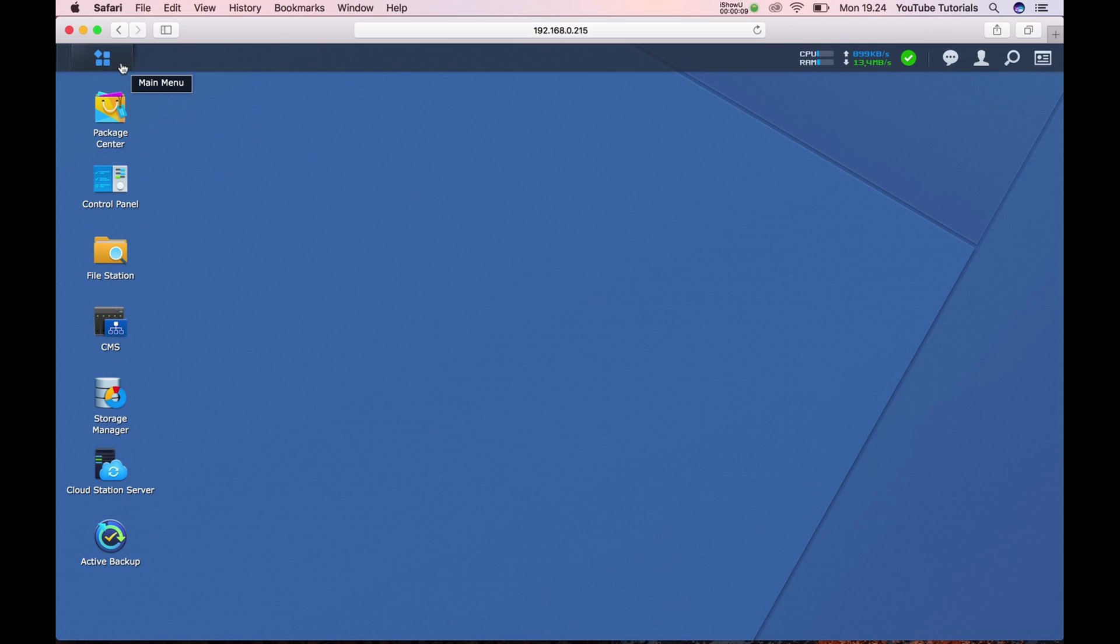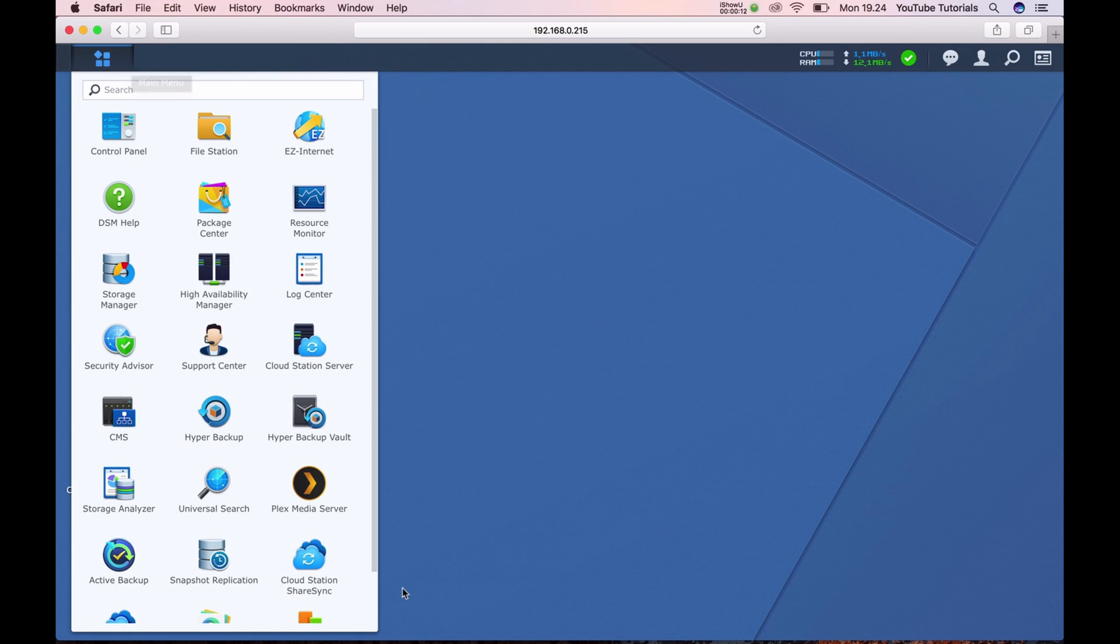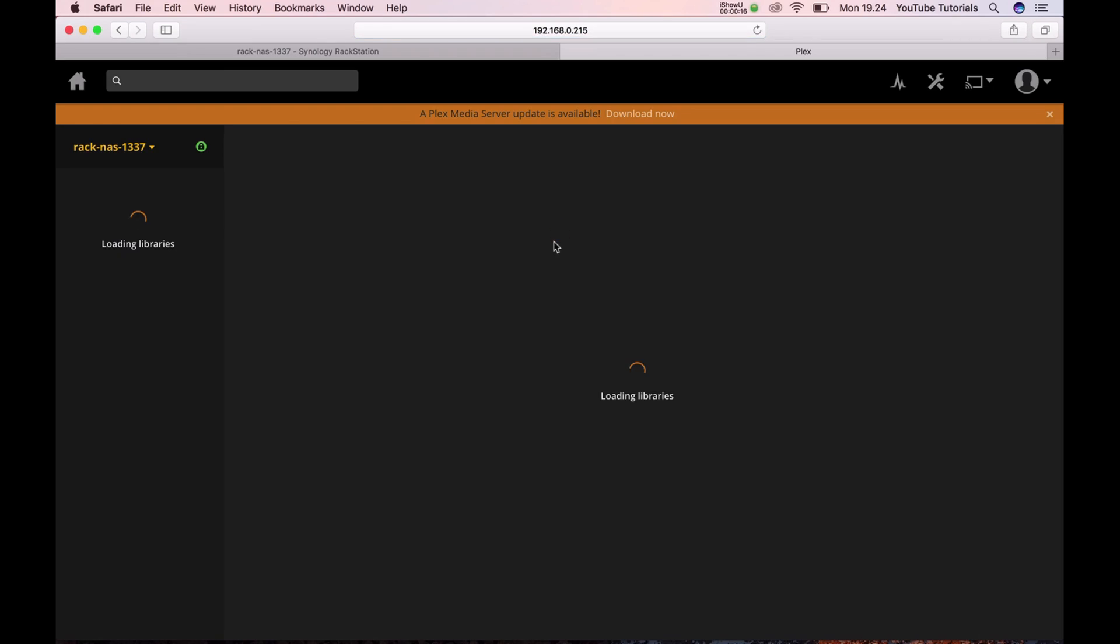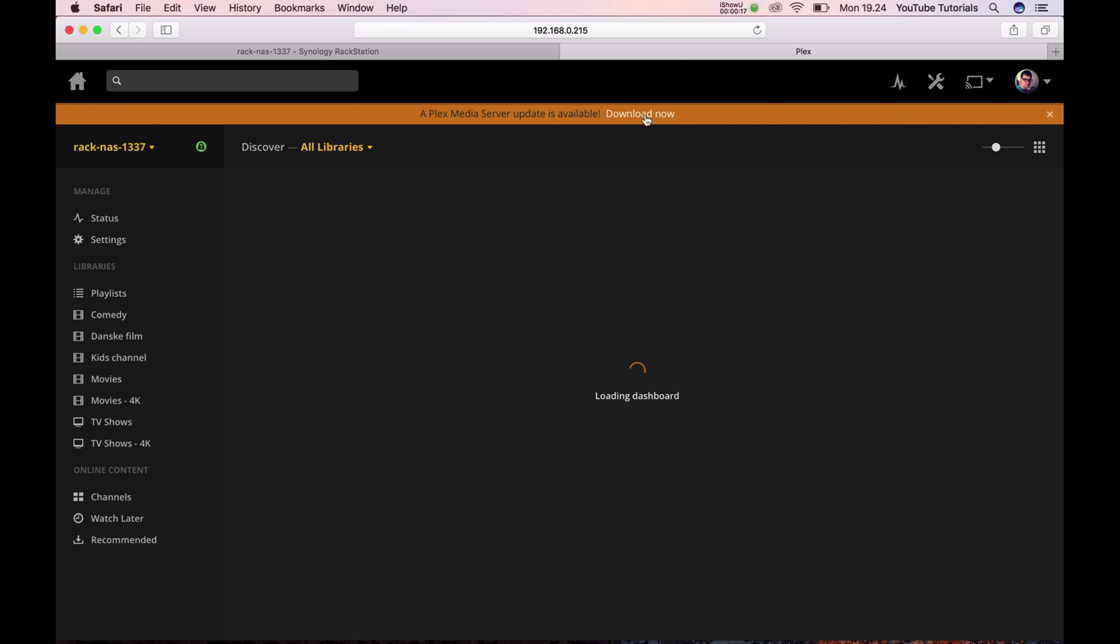First, go to your main menu in the top left corner and find your Plex Media Center. Be sure you are logged in to the media server and click on download.